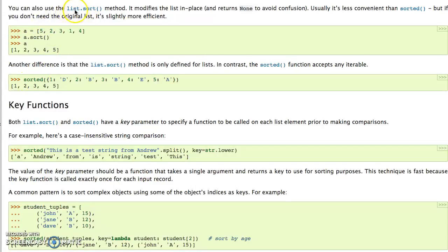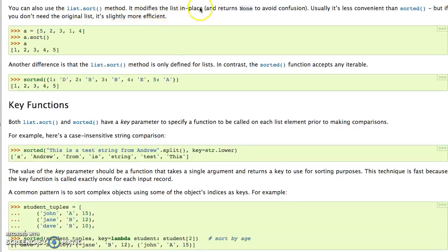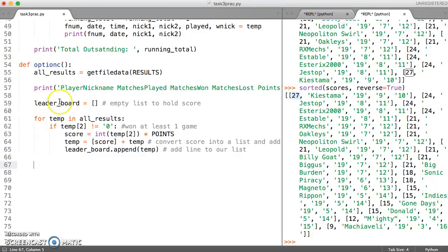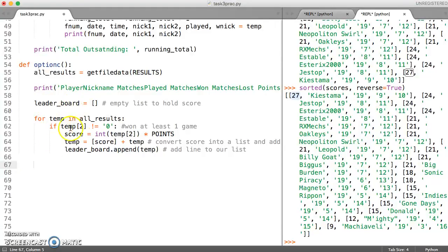So what it says about the sort function is we use it by using the dot notation. So we just call it using dot sort. And this modifies the list in place. So what that means is if we don't need our leaderboard list which is unsorted and then a different list which is sorted, then we can just run the sort function on this.